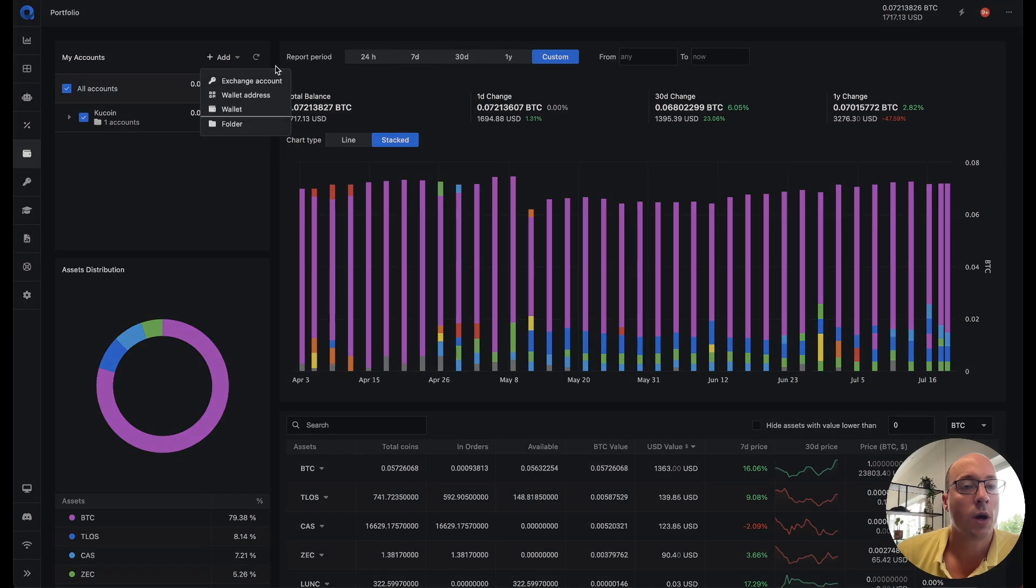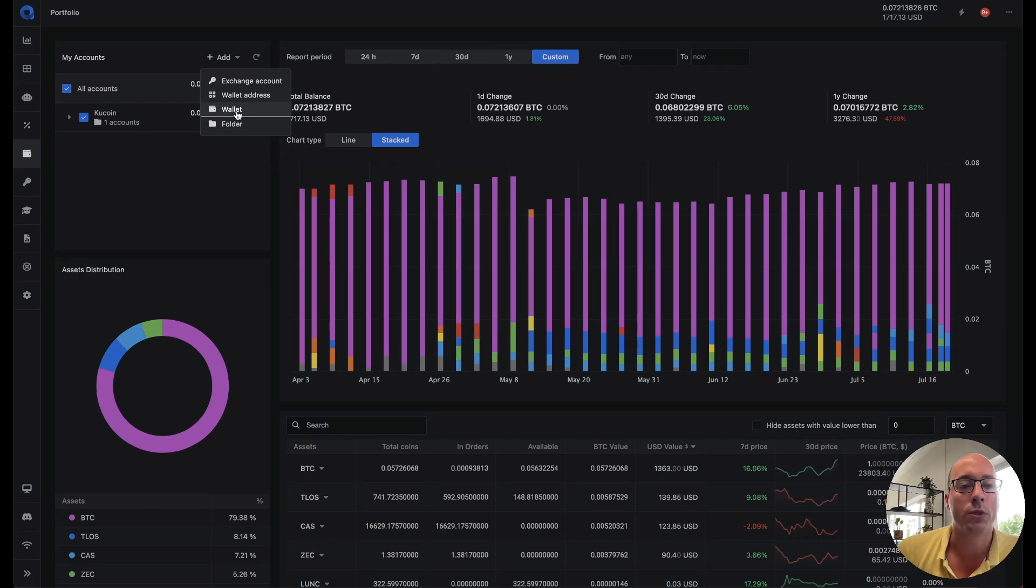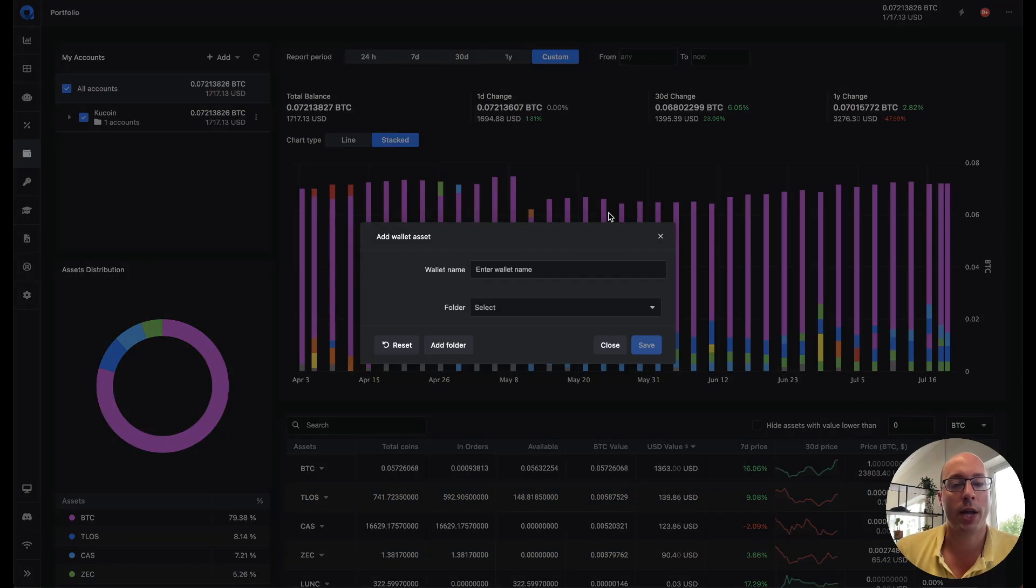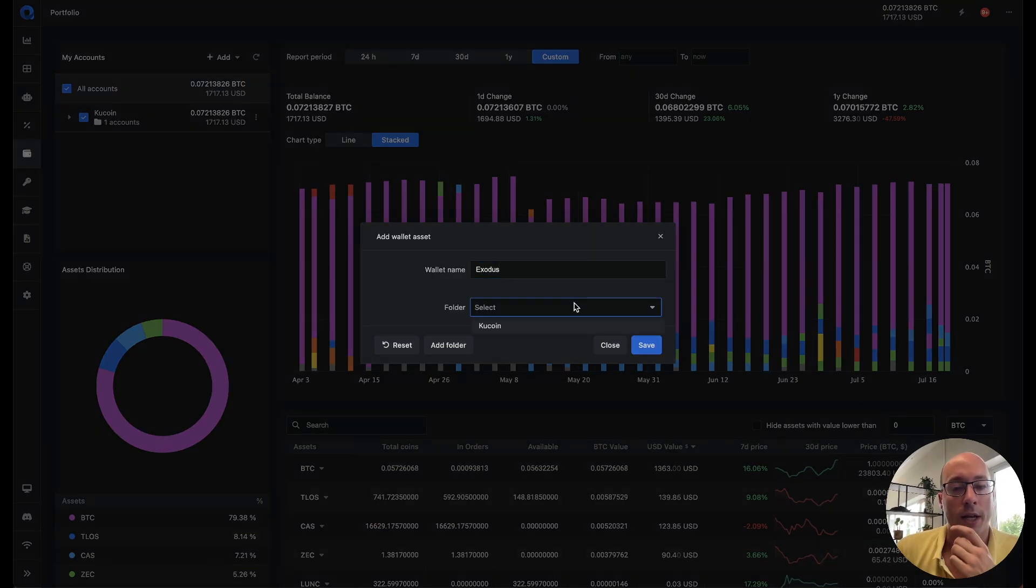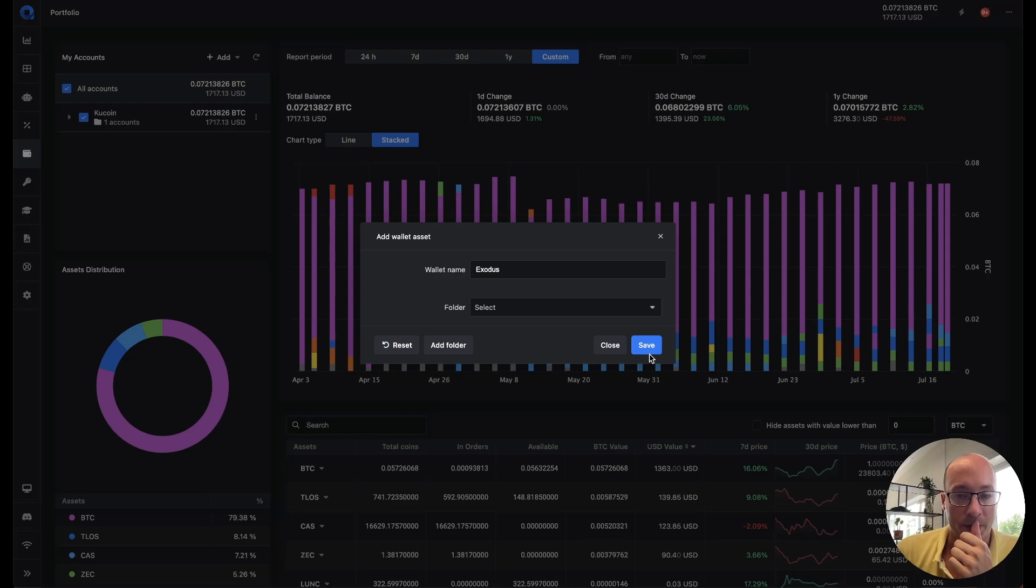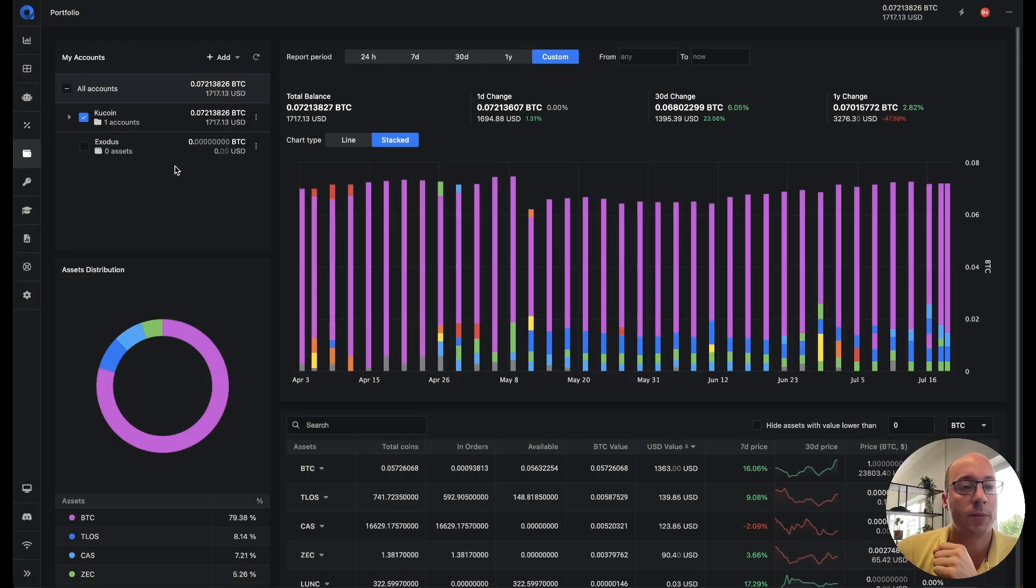We also added the option to add wallets. And by wallets we actually do mean your Ledger or your Exodus or MyEtherWallet or whatever wallet you hold for the chains that we currently support. So if you want to add your wallet, you can say for example I have an Exodus account. So we do Exodus and we don't select the folder. You can see my Exodus wallet is there.